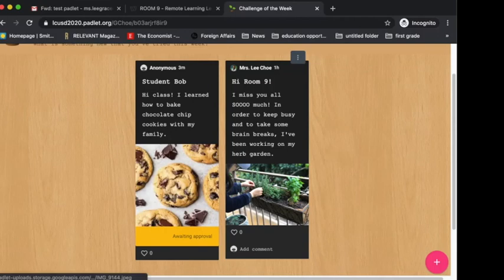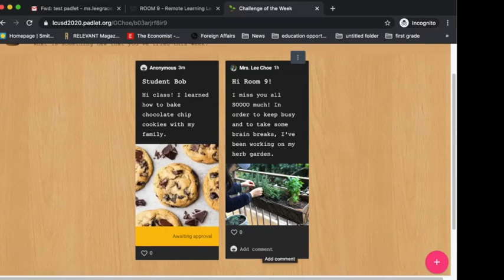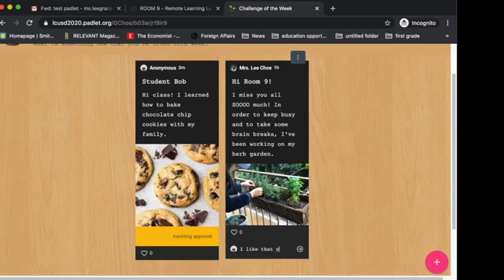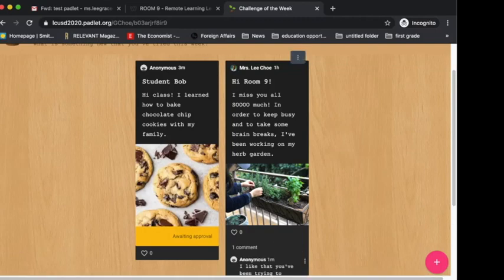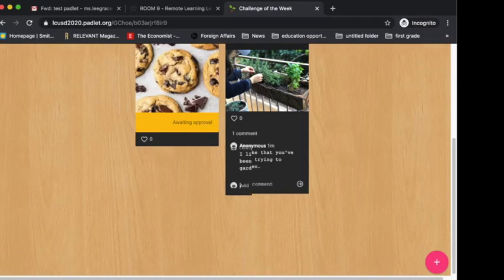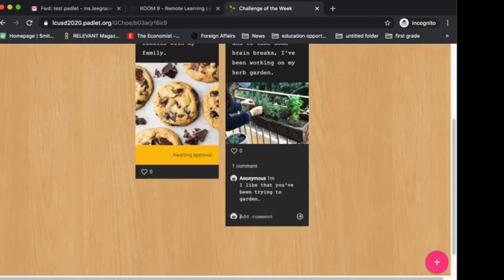And be a mindful digital citizen and you can leave a positive comment, just like what we do with our writing. You can say an I like or an I wonder. So for example, maybe you can say I like that you've been trying to garden. And then you can press this, and then once that goes through, I can check on my end to see how things are going.